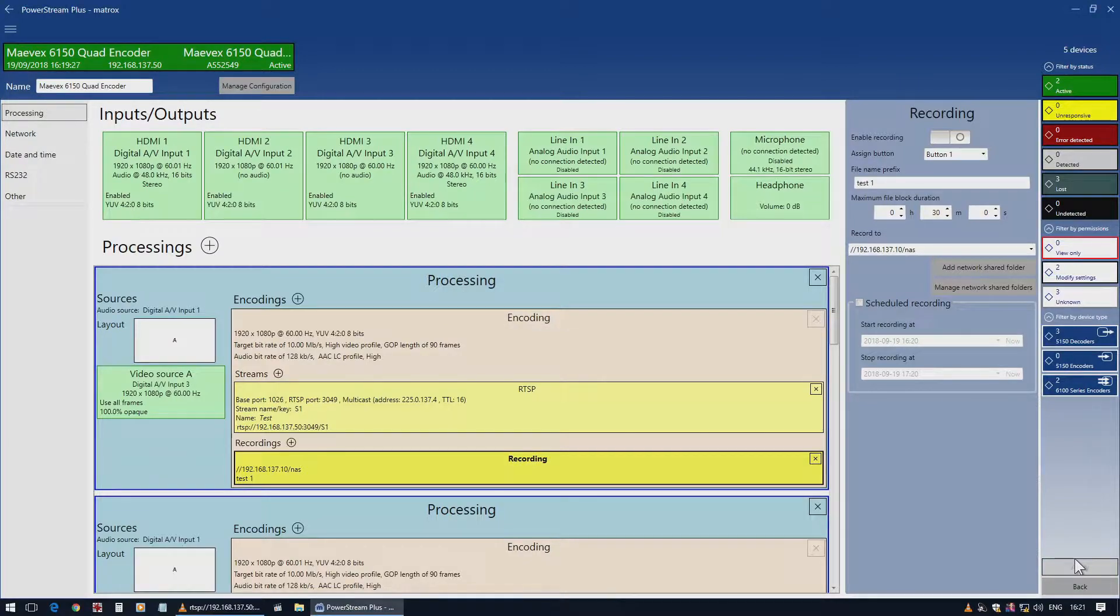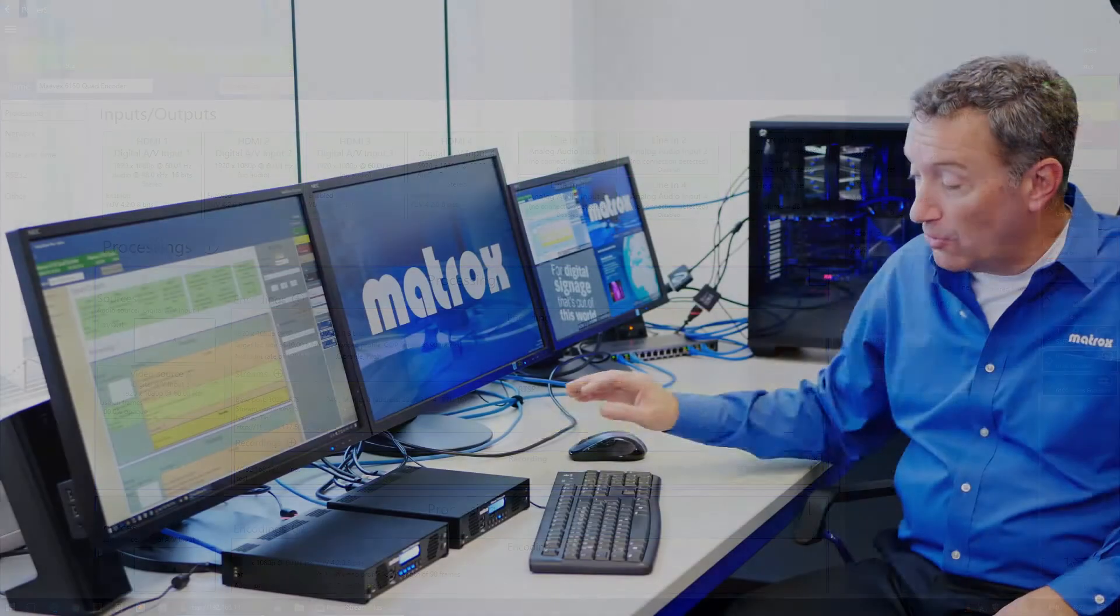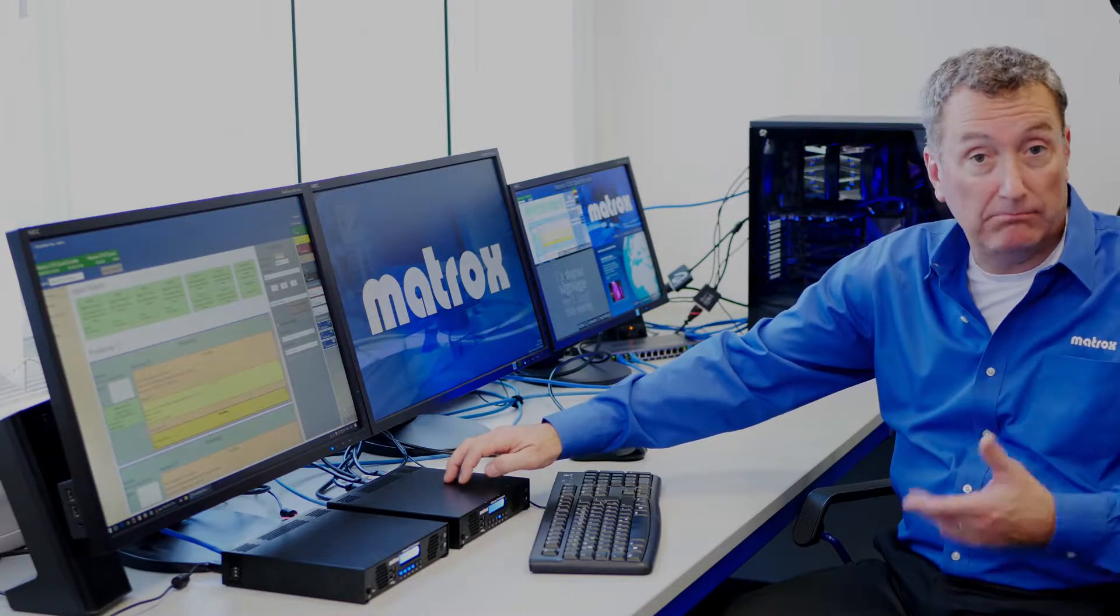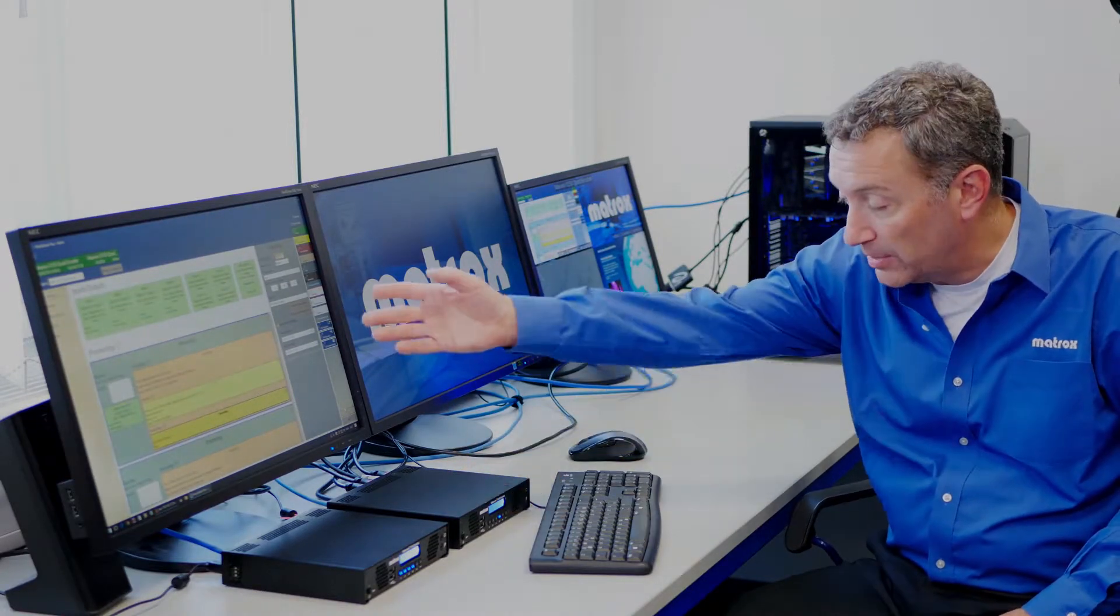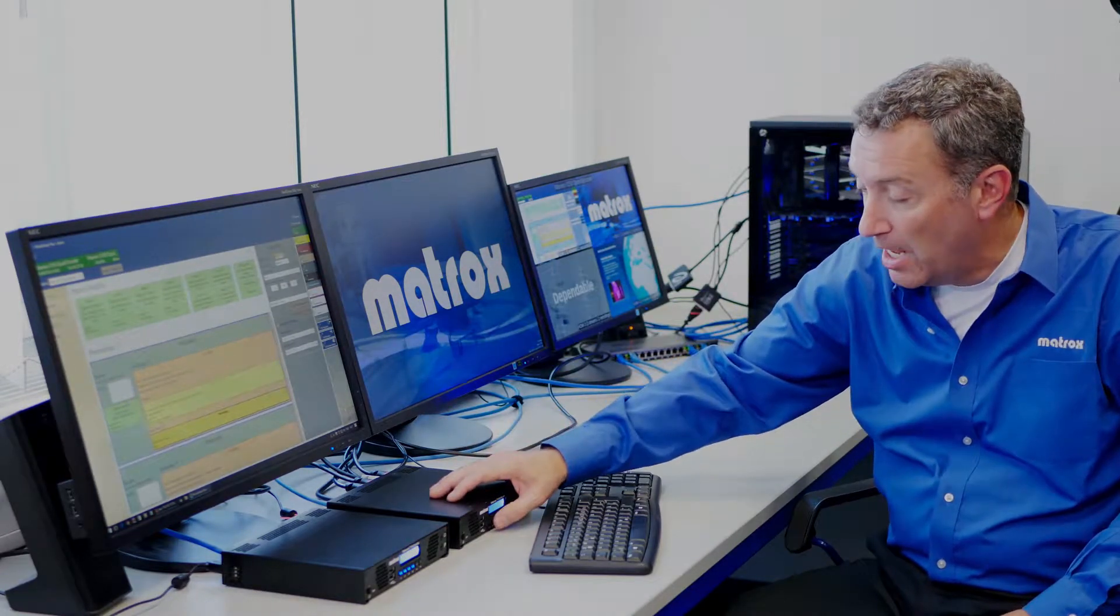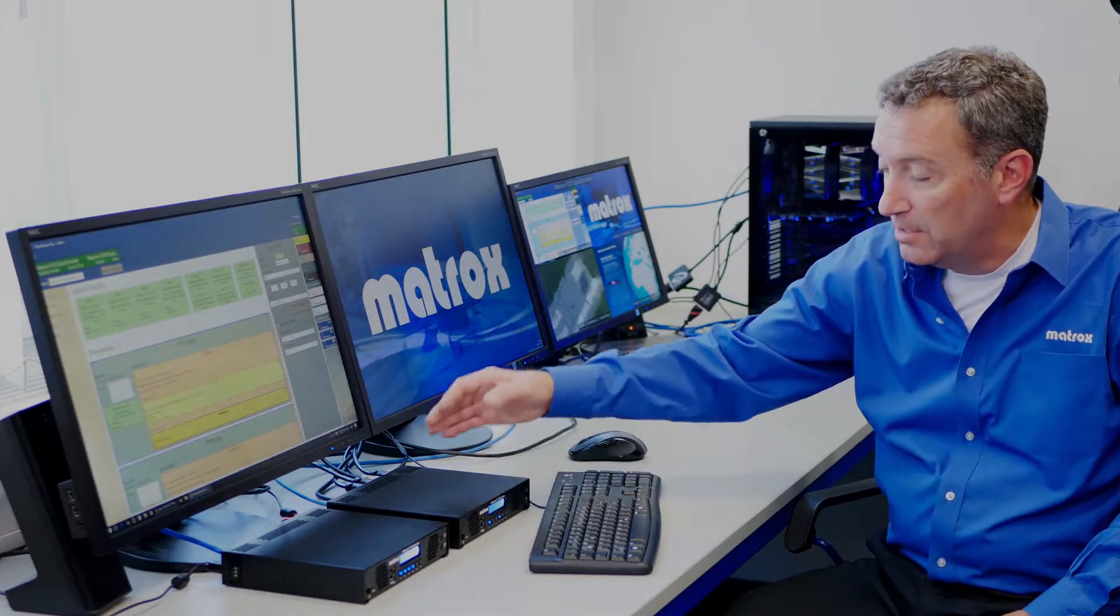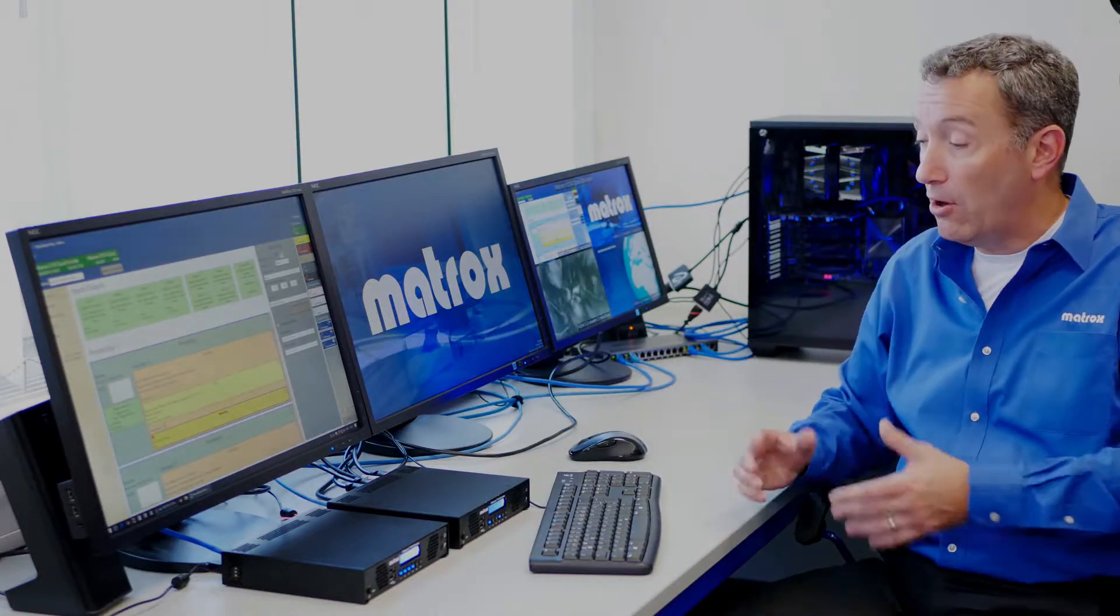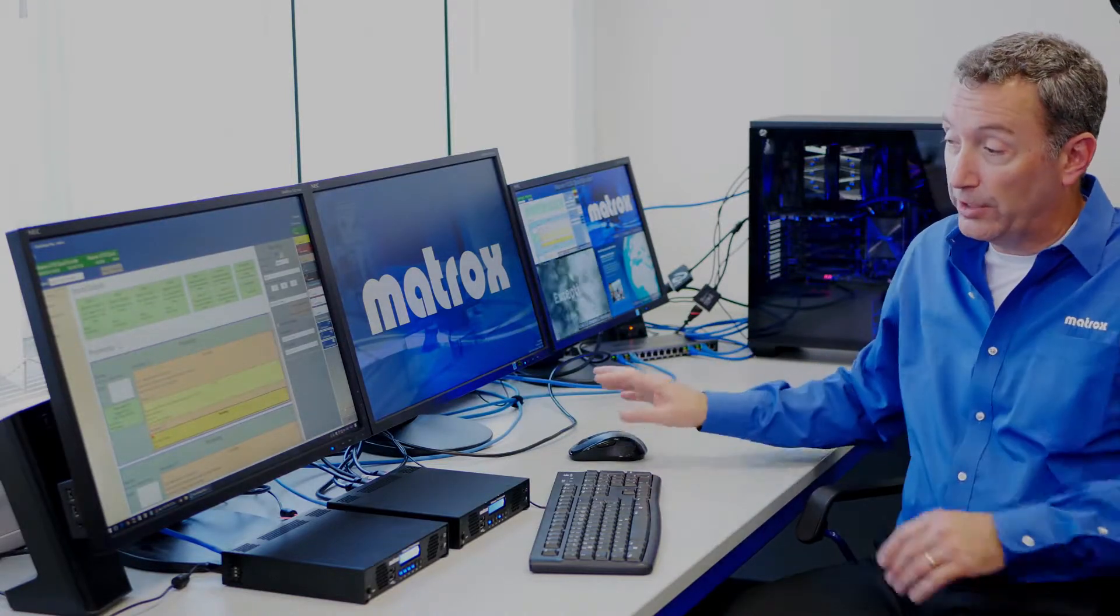The recording hasn't started, but now my button is assigned. I'll go to my 6150 that I drilled into in the PowerStream software. I'll press the one button, and now we see it's recording.